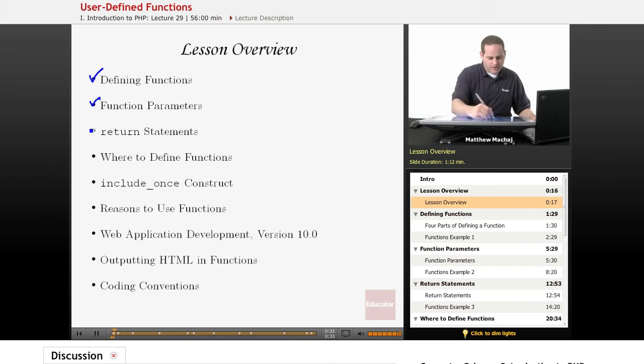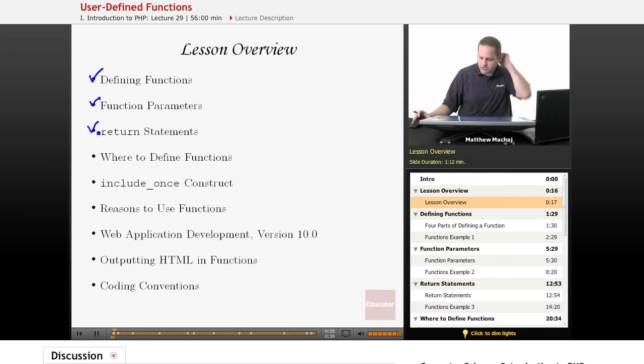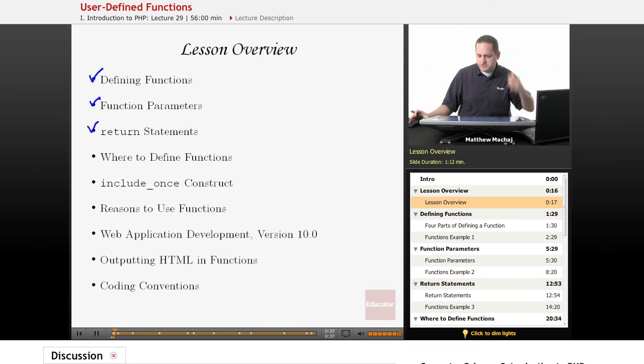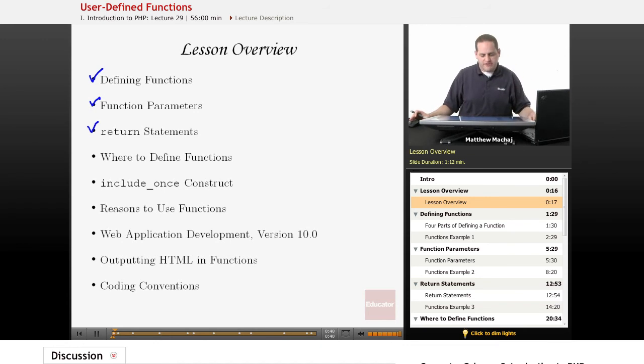We're going to talk about return statements, which allow you to return a value from a function, because as we learned before, functions are expressions and they have values.